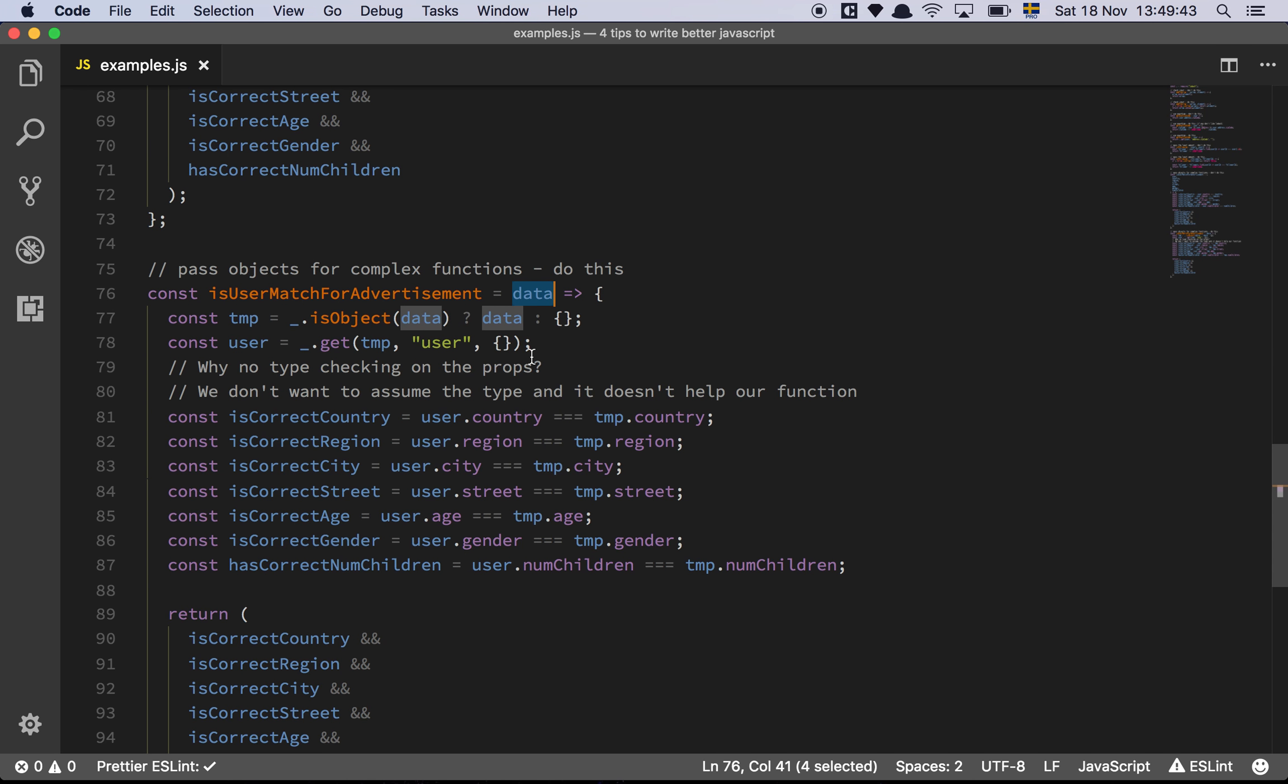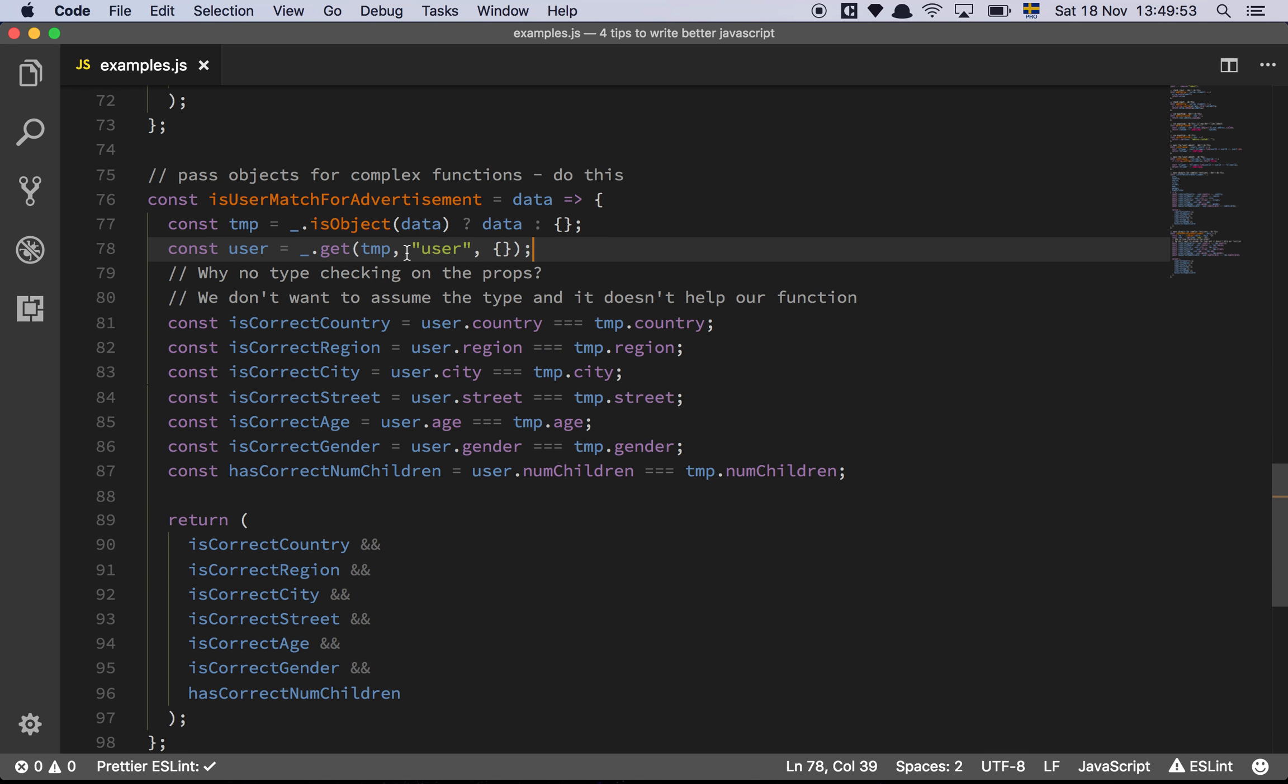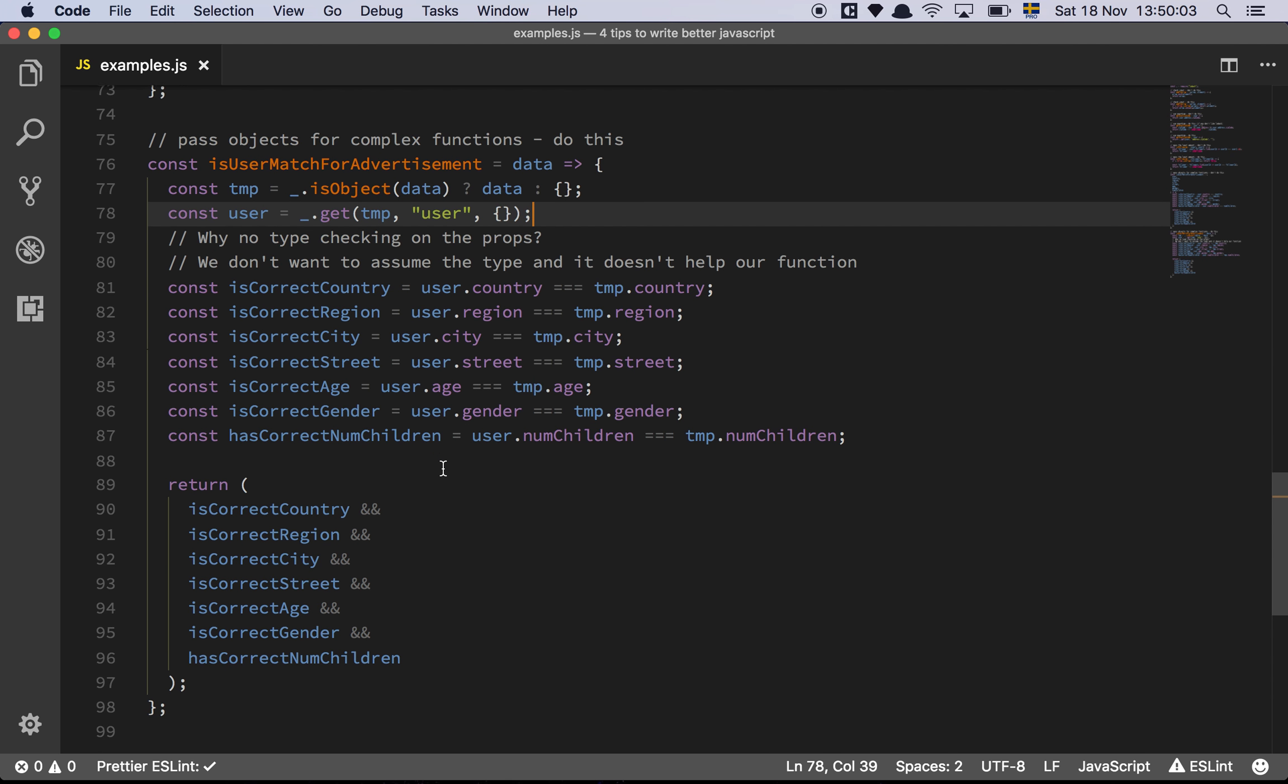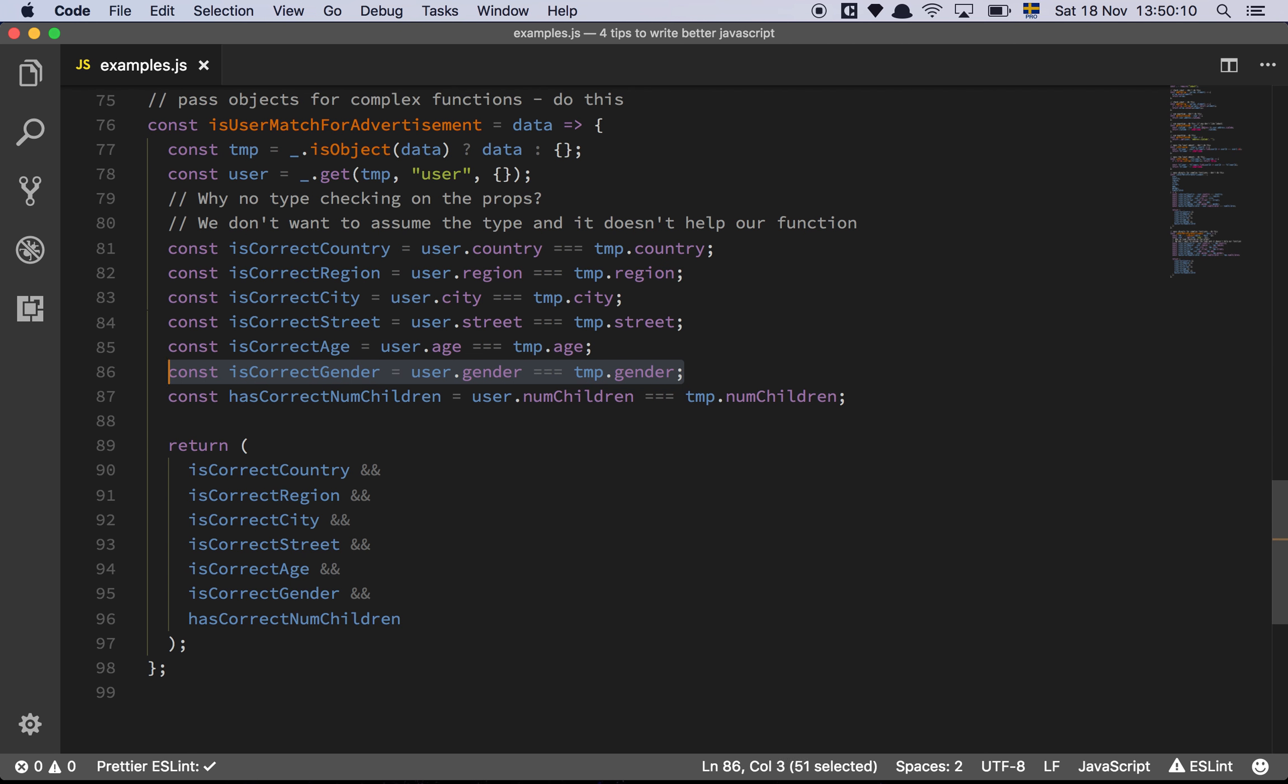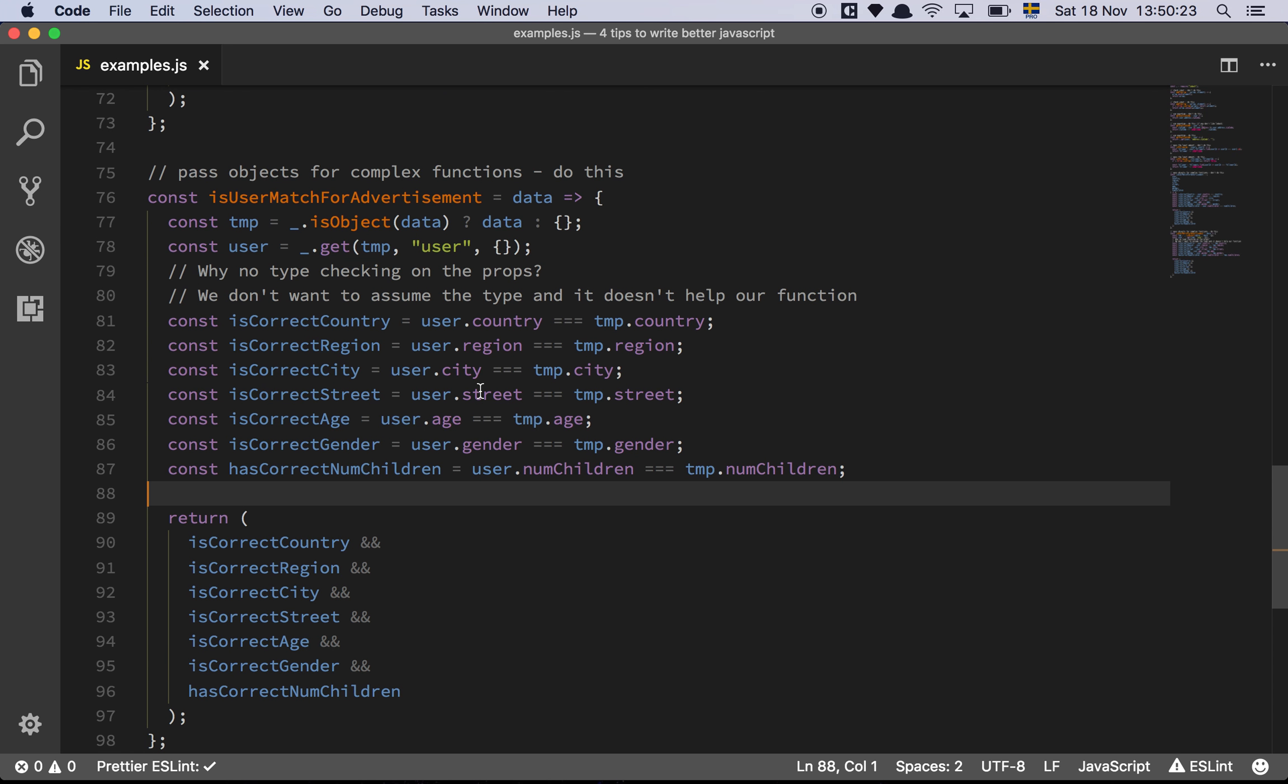So basically what we do now is we just make sure that the data is actually an object and then we try to get the user from, here you see the get function again, and we just try to grab the user from our data object here. And then we have the exact same flow. And what I think is very beautiful with this is that I can start adding stuff and I can remove stuff. I can remove this. I can do almost anything. And I don't have to go to any part of my code and refactor this in essence because I can't break the function by changing, because the interface stays the same, right?